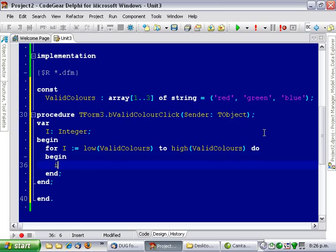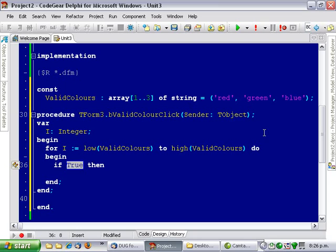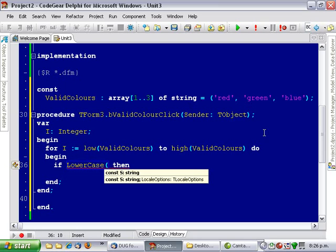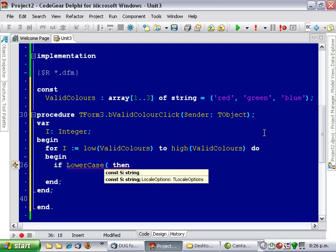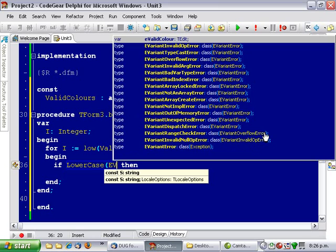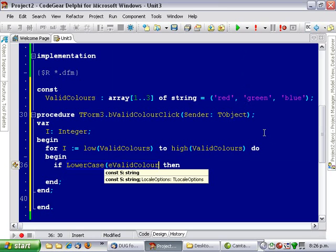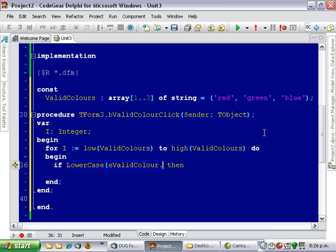And let me just do a simple comparison test. If lowercase... lowercase e... valid color dot text equals...